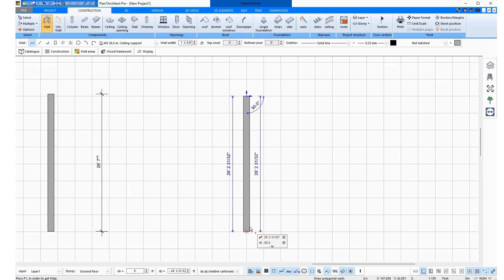and the blue lines show me in feet how long the wall is. And at the mouse, I also have measurements, the length and the angle.